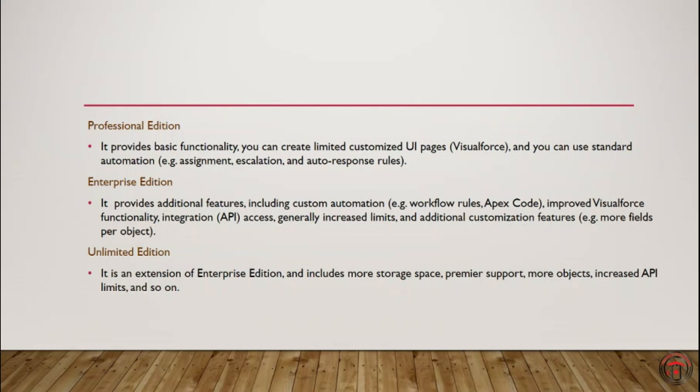You also get increased API limits. So if your company is huge and if you are looking for creating huge automations or huge customizations to our platform, this is the one to get.